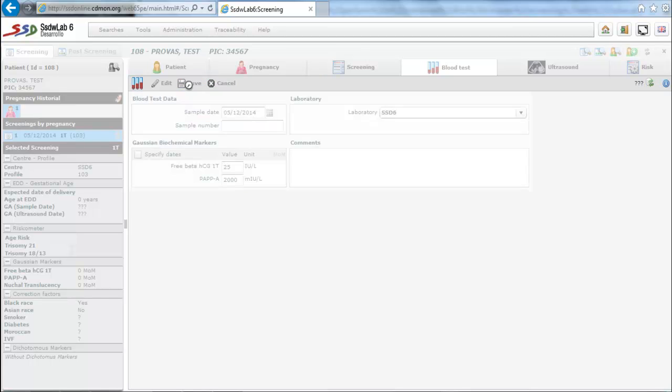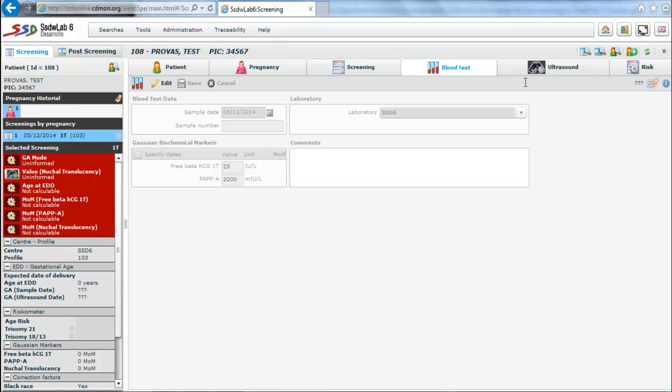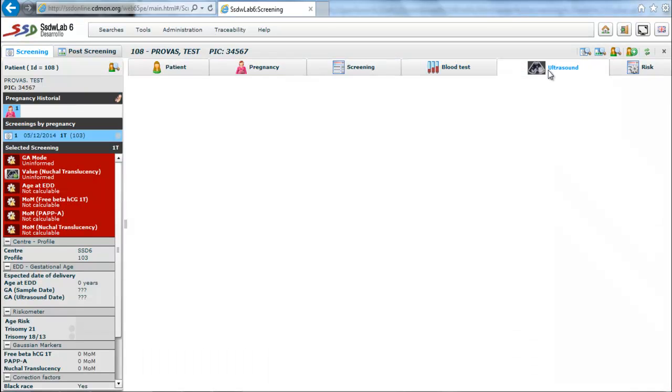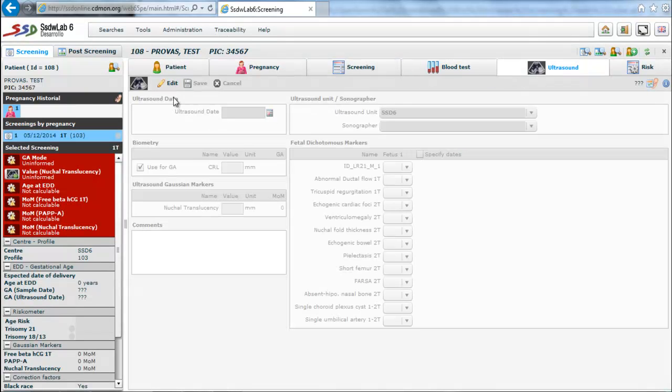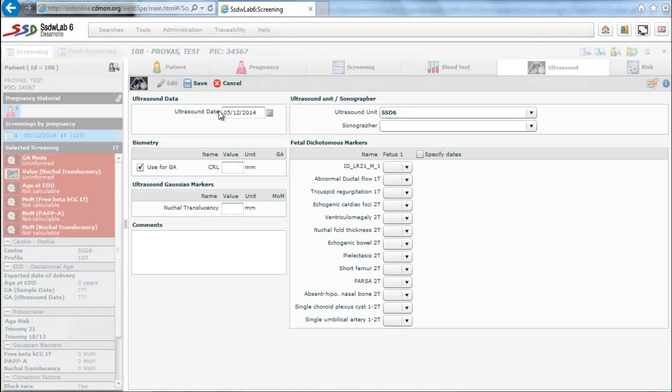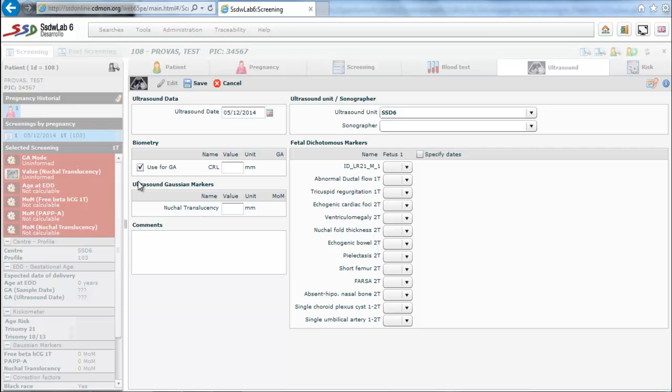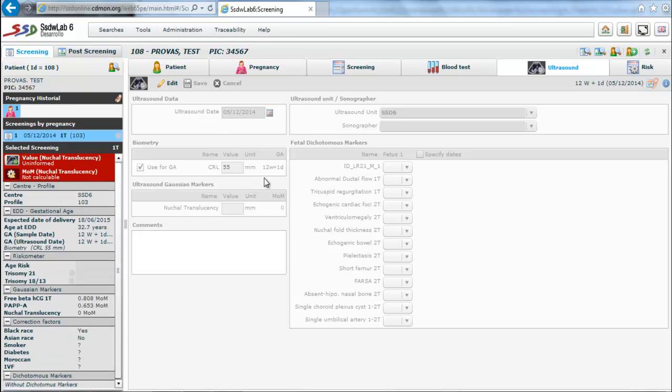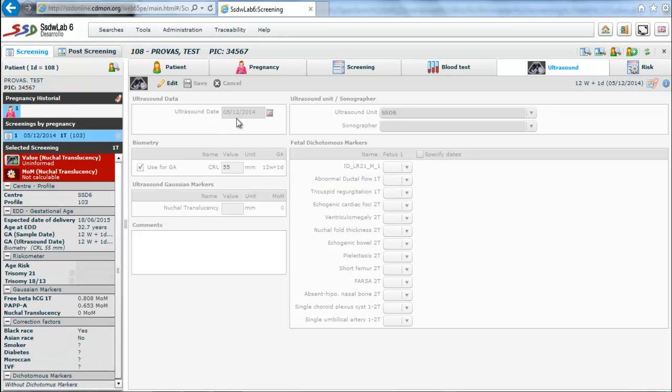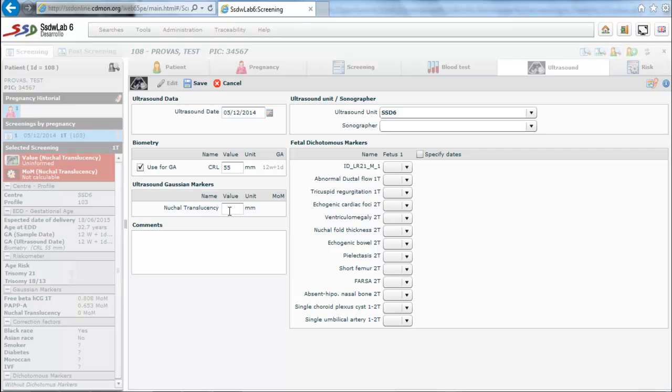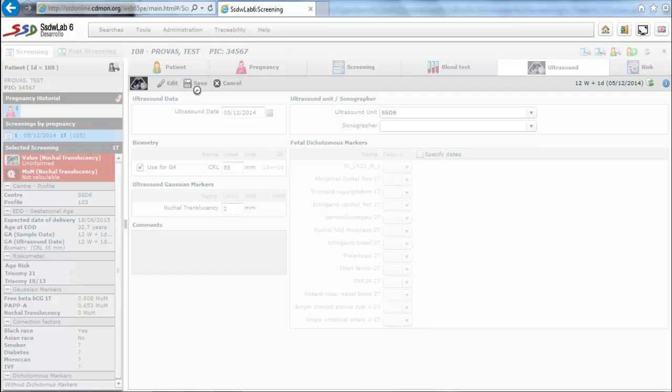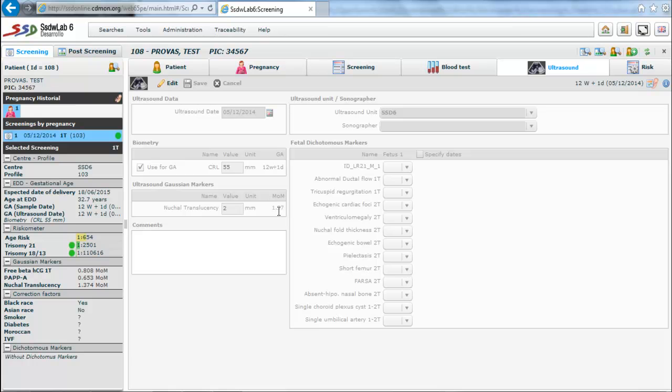The next tab is ultrasound folder. We introduce the date of the ultrasound. Then in the biometrics section we mark use this to calculate gestational age and we enter the value of the CRL. We can detect how the weeks and days of gestational age are calculated. We also introduce the value of nuchal translucency and we can observe that MOM of nuchal translucency is calculated automatically.